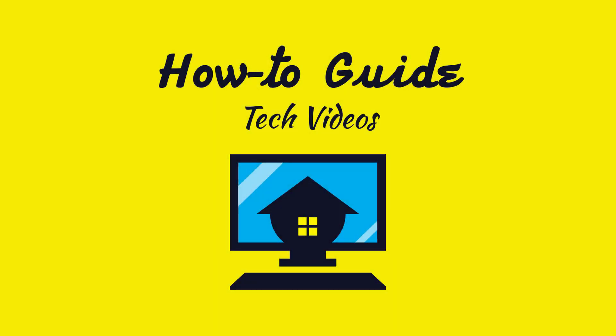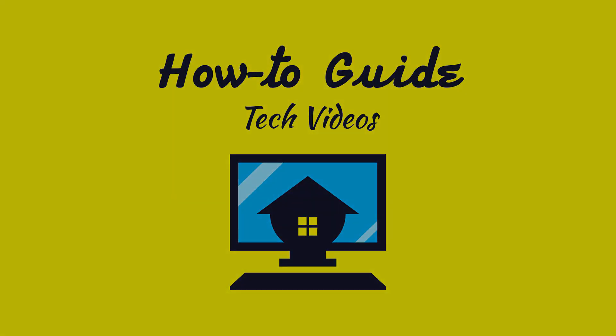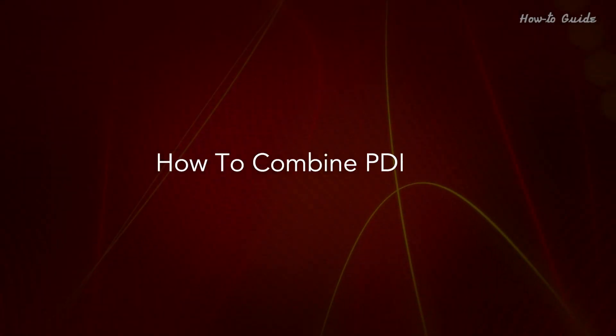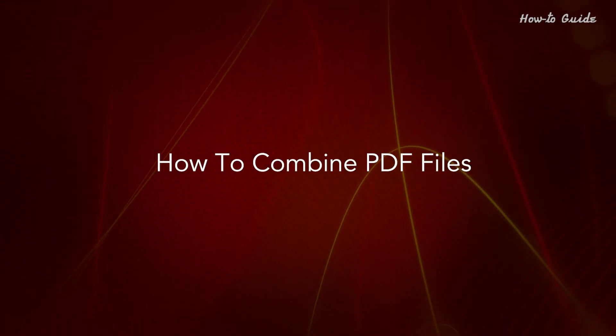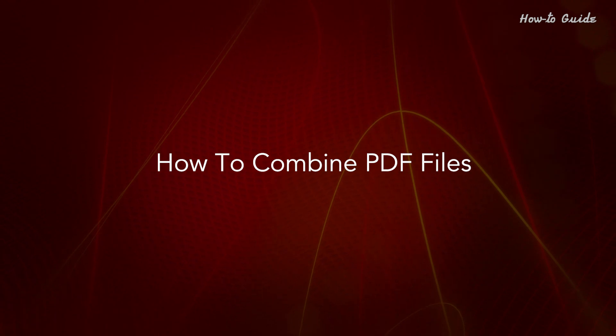Welcome to this tutorial. How to Combine PDF Files.